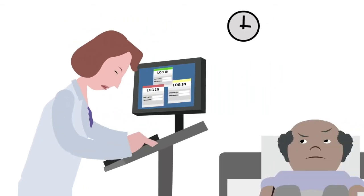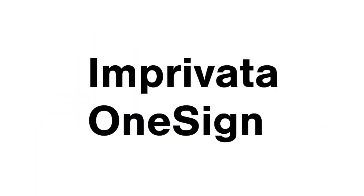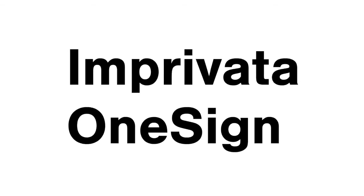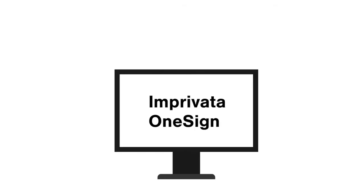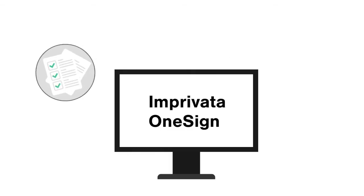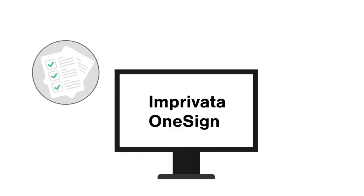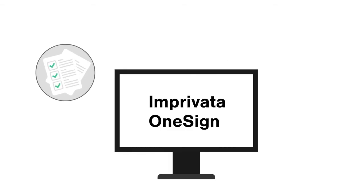There is a better way with Imprivata OneSign, the leading healthcare enterprise single sign-on and virtual desktop access platform. Imprivata OneSign secures PHI, increases clinicians' productivity by allowing them to focus more on patient care.